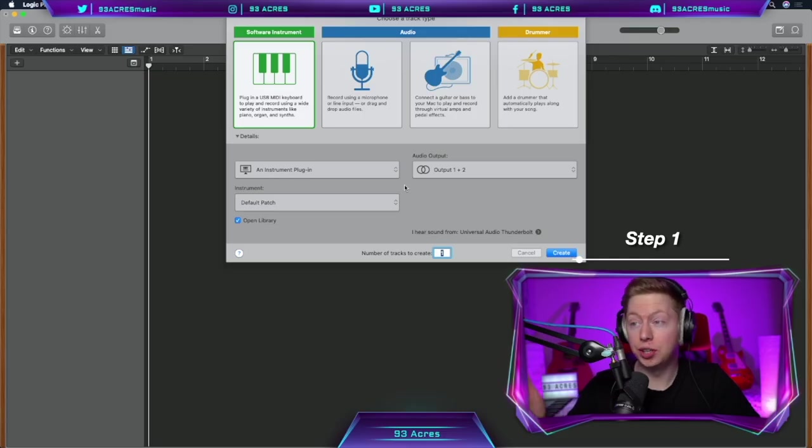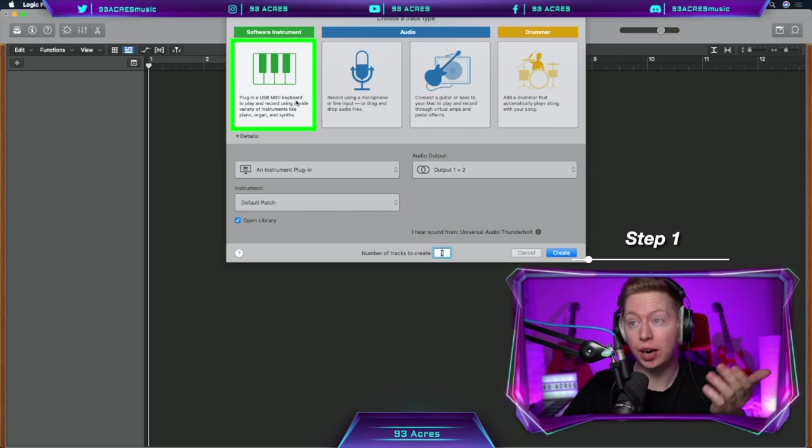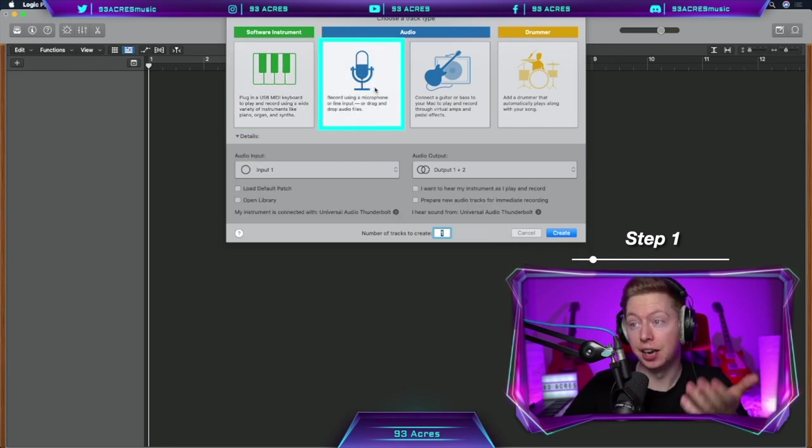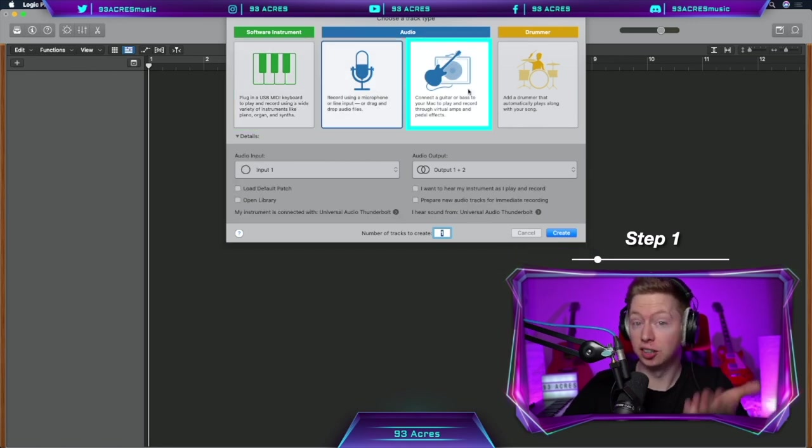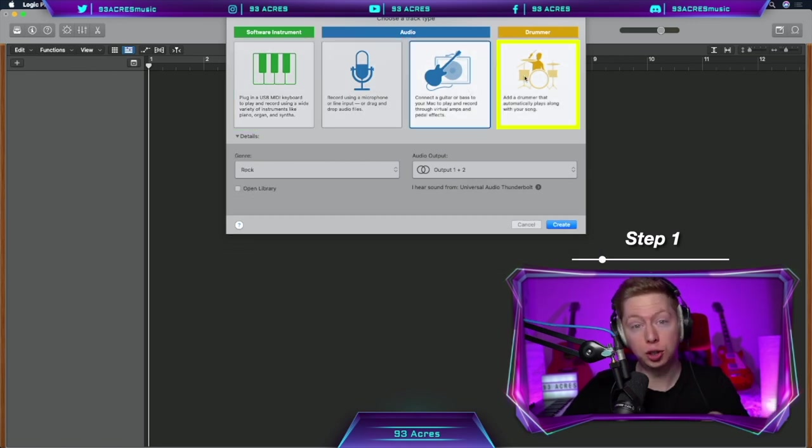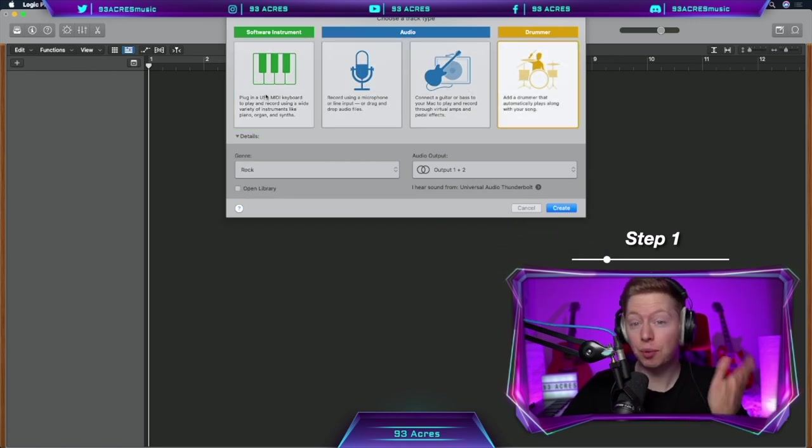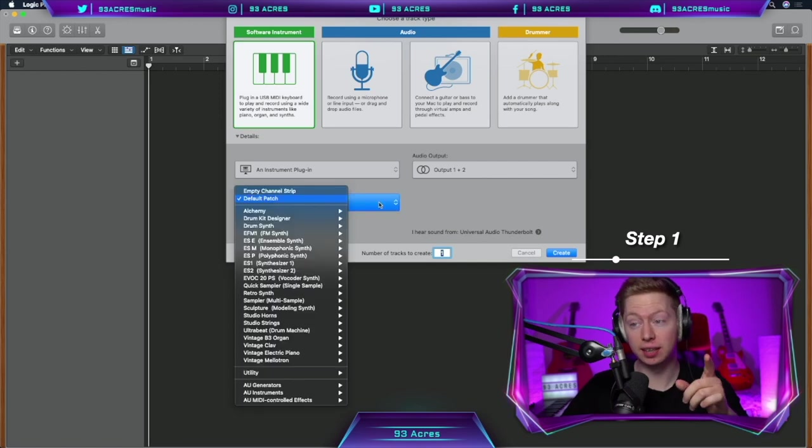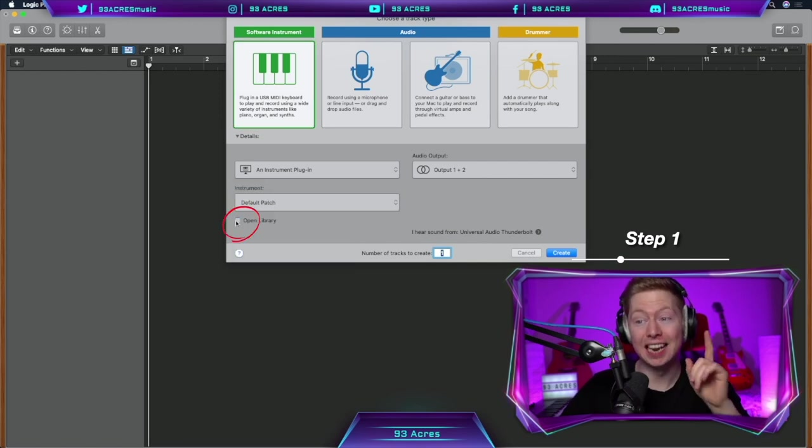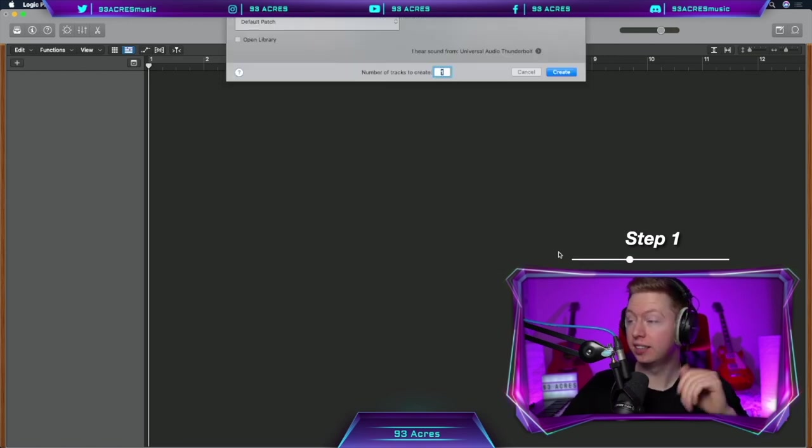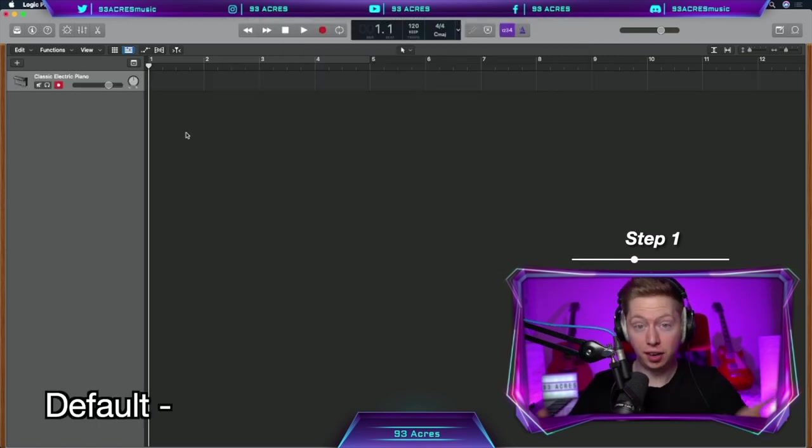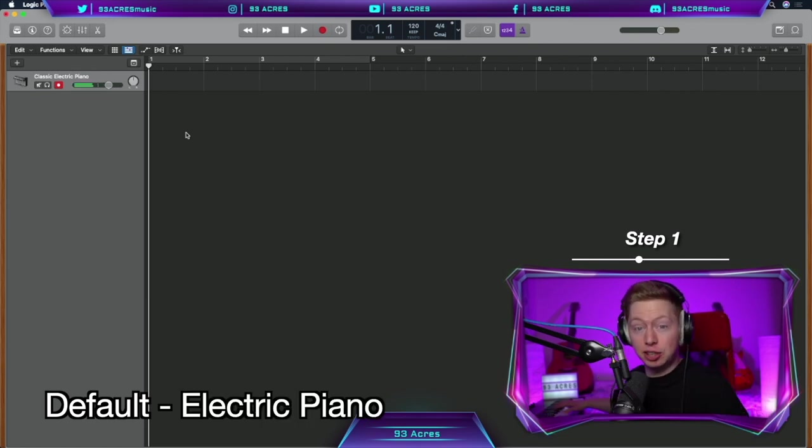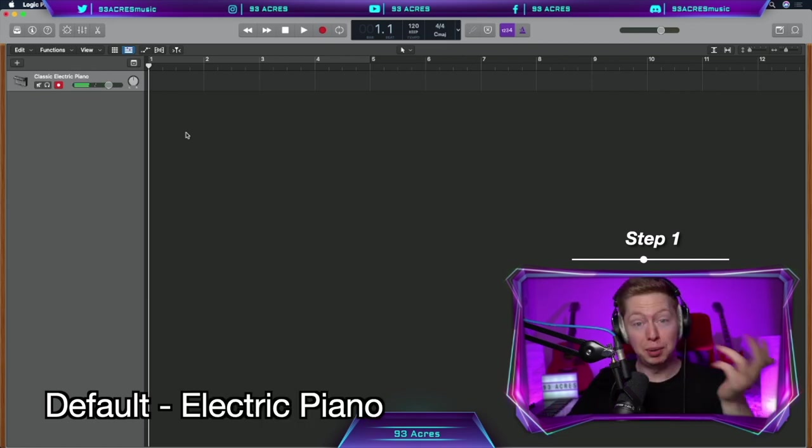This is what it looks like when you open up Logic for the first time. We can create a software instrument, an audio track, a guitar track or a drummer track. Let's start with a software instrument using the default sound. And for the moment, let's not open up the library. So let's create that track. Our default sound is an electric piano.